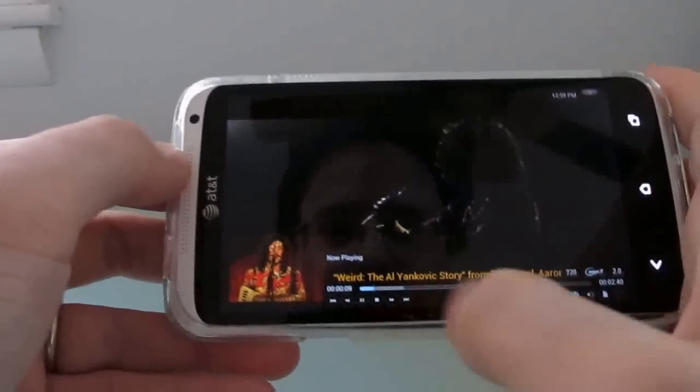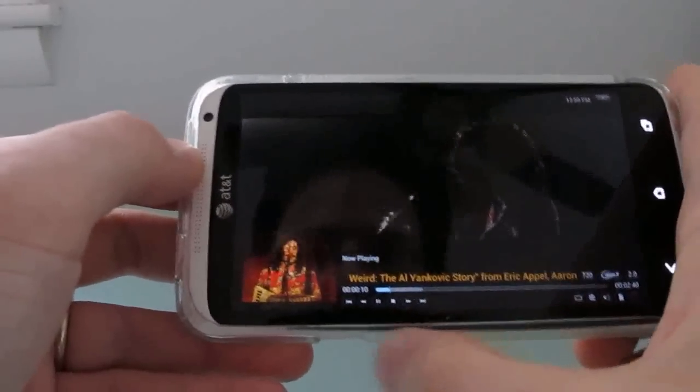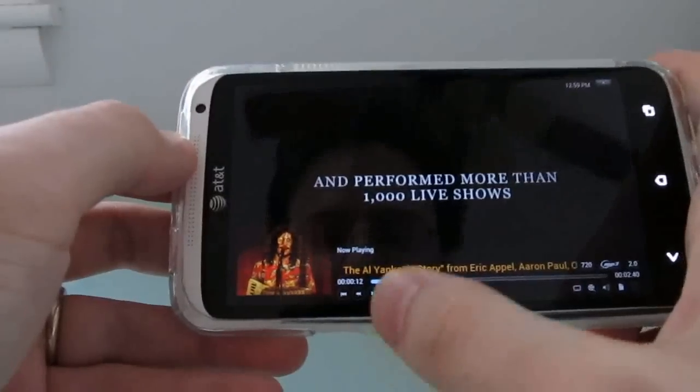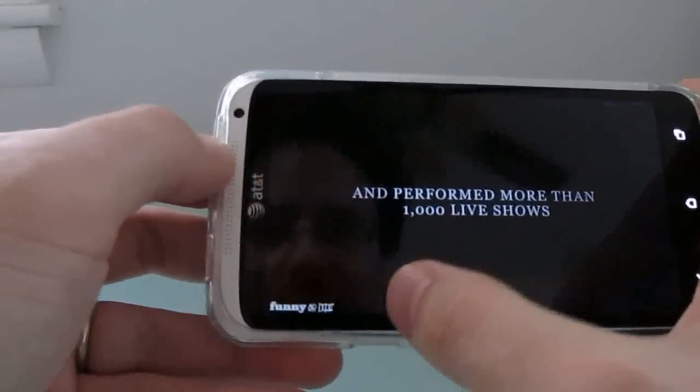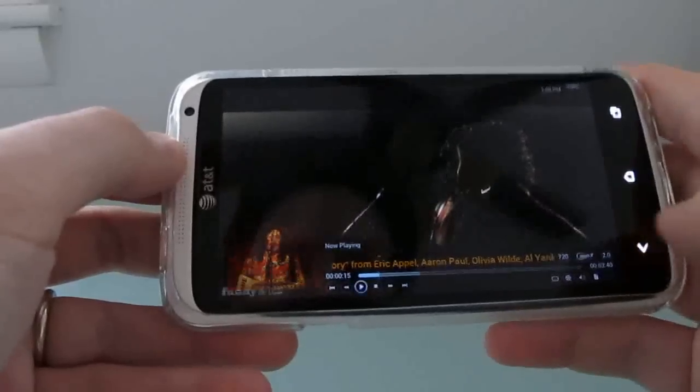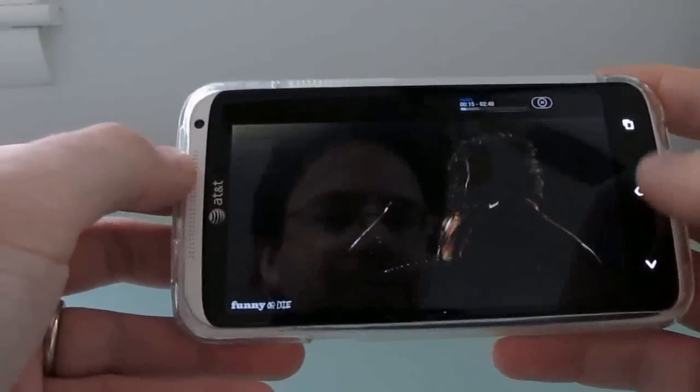So you can see it's working. We've got a little user interface. The play, pause, etc. buttons are pretty tiny, so they're going to be kind of hard to hit, but it is possible.